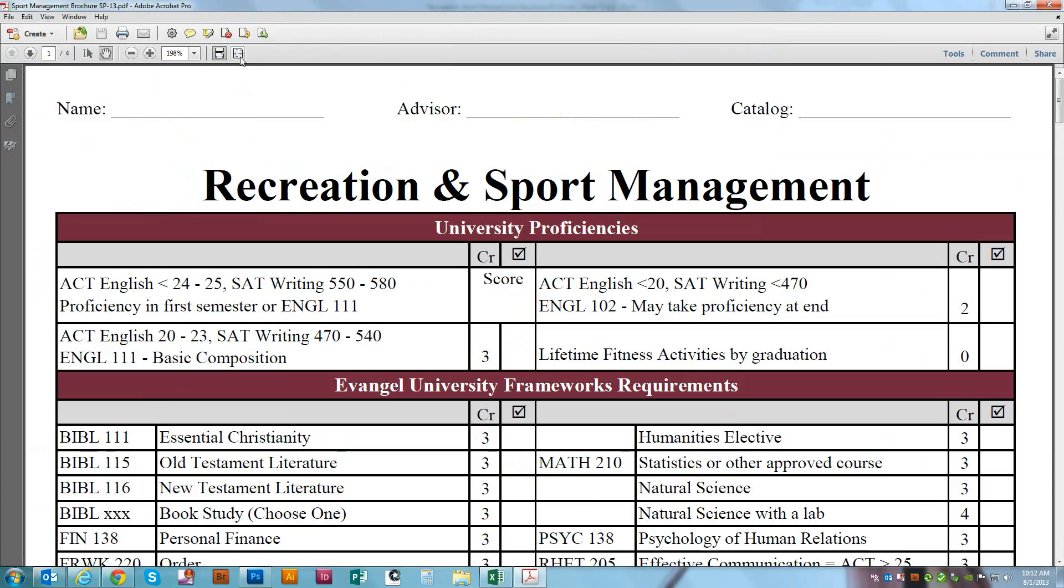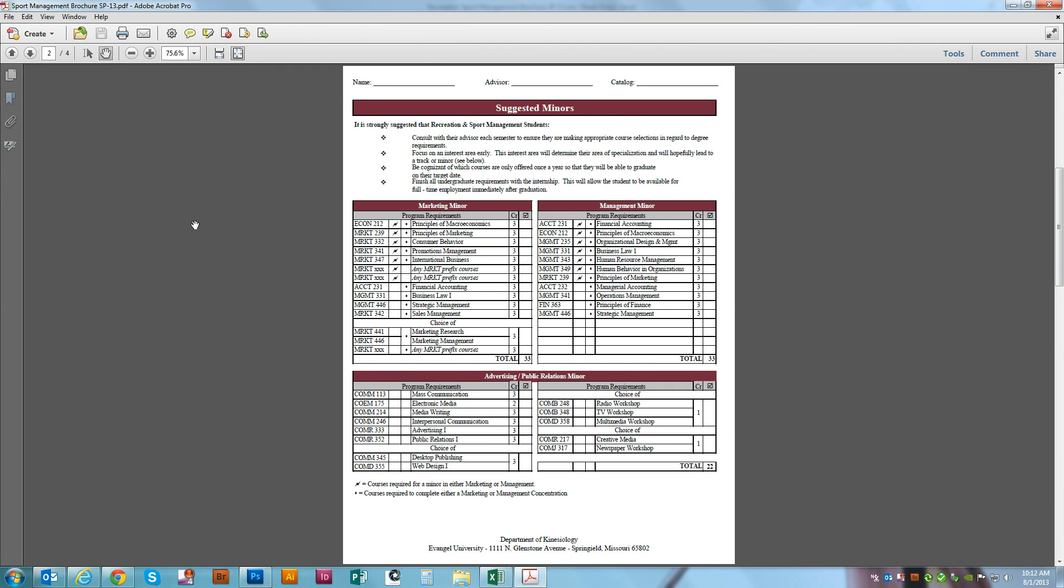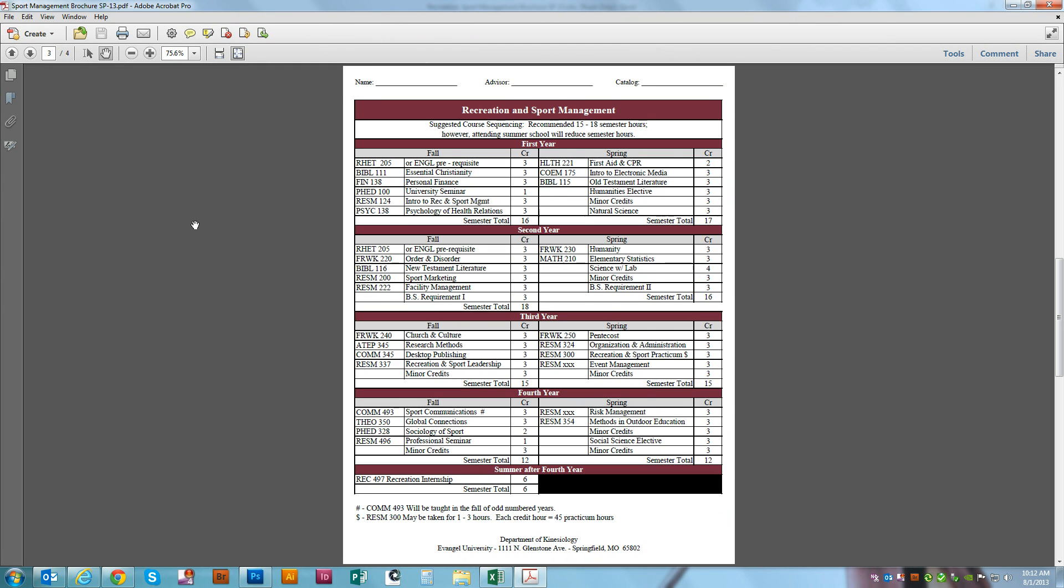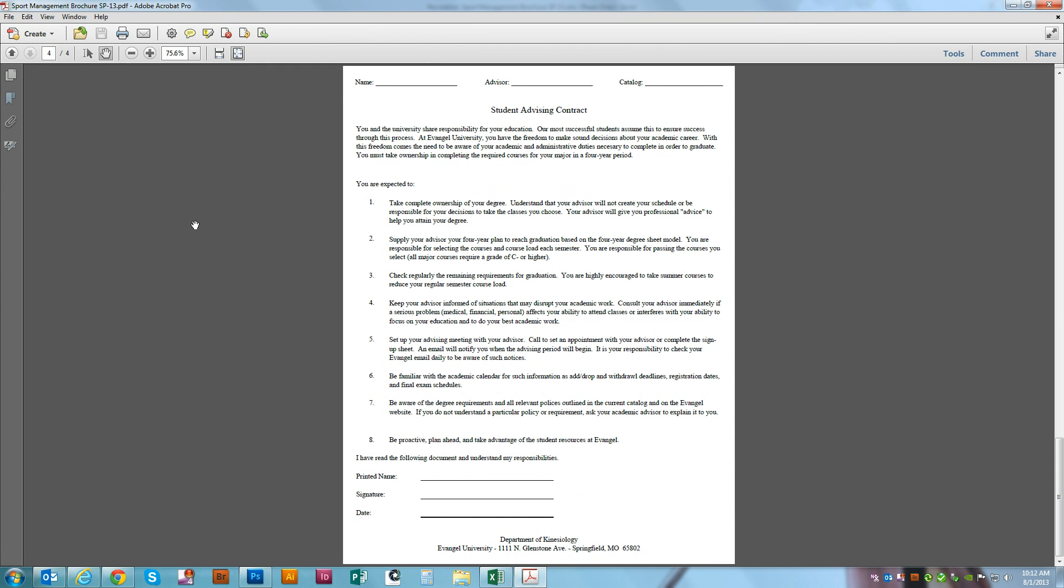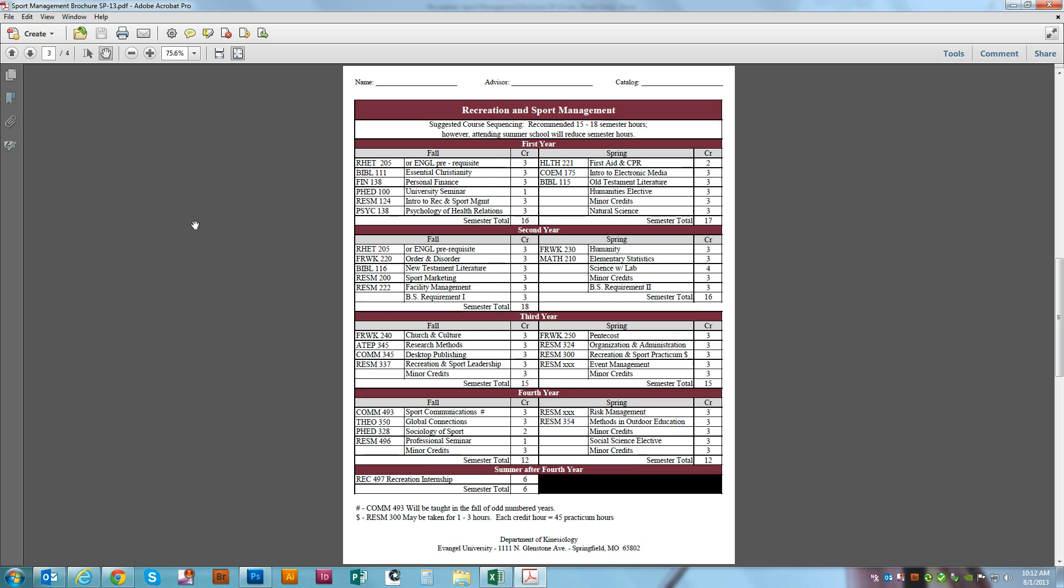And here we go. We've now got a single PDF with all four sheets in order.